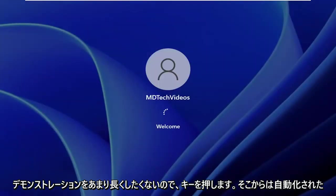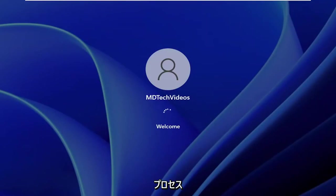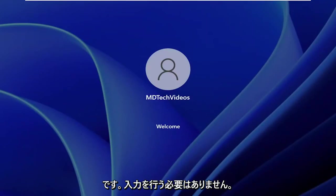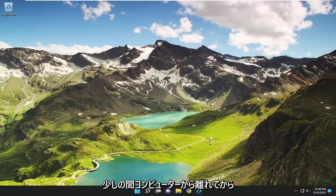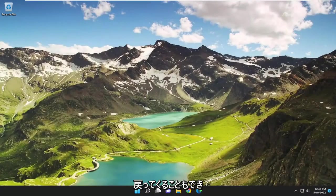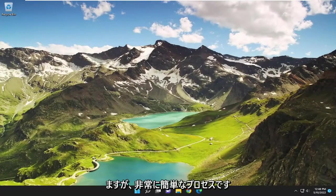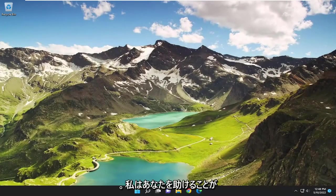Don't press any keys, but I am going to press a key because I just don't want to make this demonstration too long. It's an automated process from there. You don't have to do any input. You can walk away from your computer for a little while and then come back, but pretty straightforward process guys.